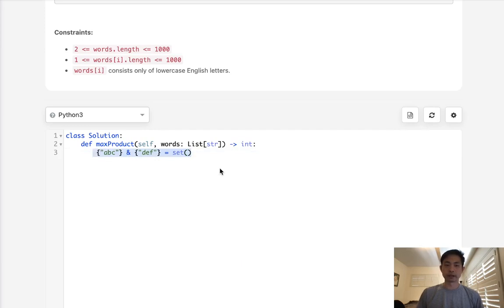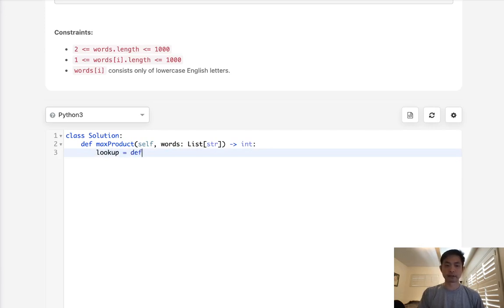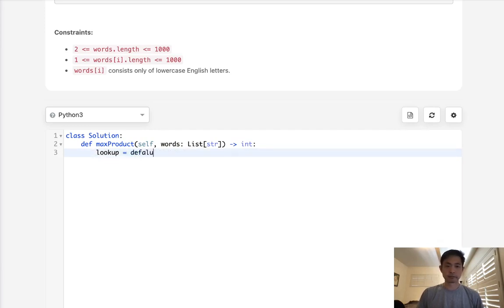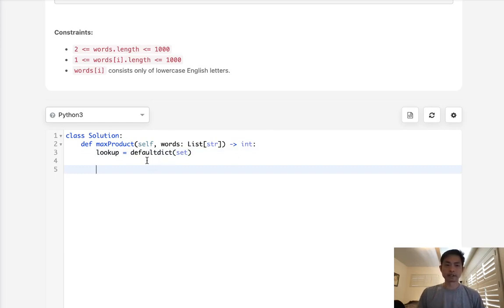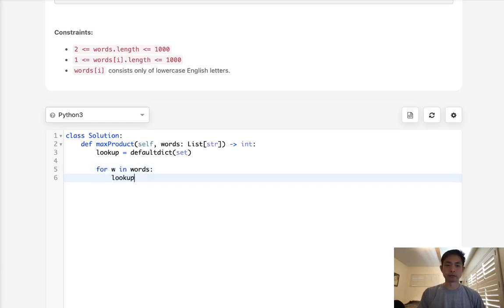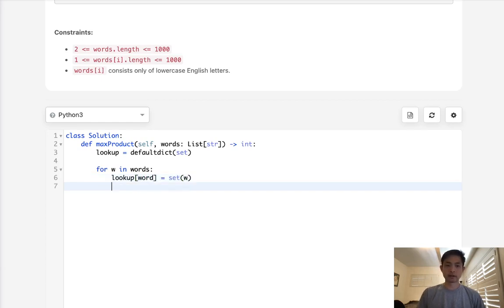So to do this, what I'll do is first create a lookup, and I'm going to make this a default dict with set being the default key. So now let's first calculate the sets for all these words. For W in words, lookup words, it's just going to be a set of all the words or all the characters inside the word.